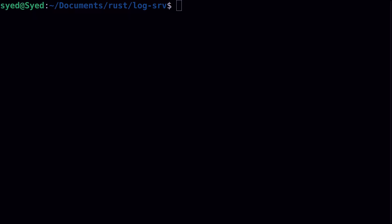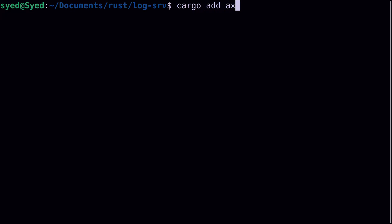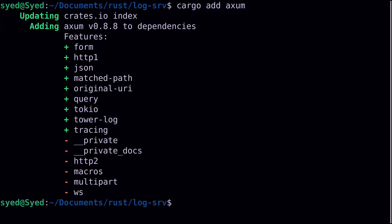Now that we know what we're building let's just jump right in and we'll start with the initial setup which is to install all the required libraries. So first we'll start by adding Axum, and Axum is a web framework that we'll use to build our REST API.